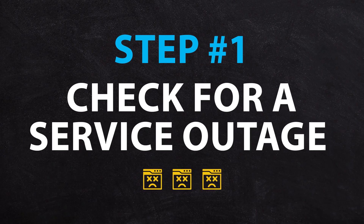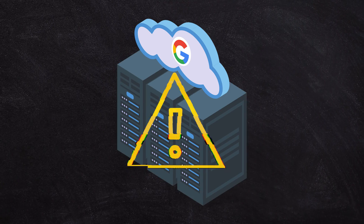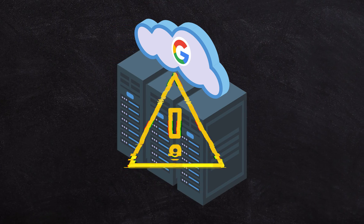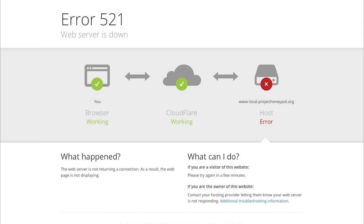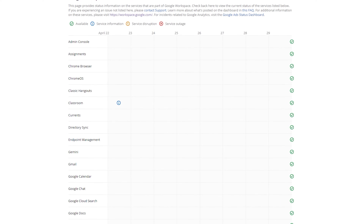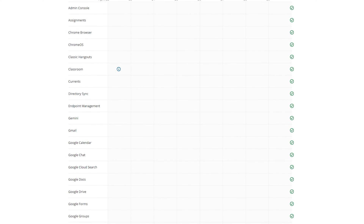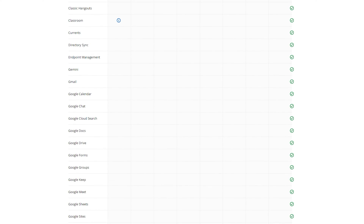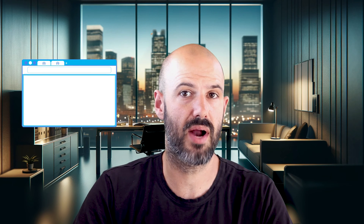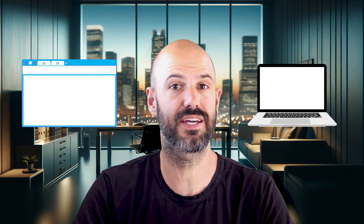Step number one is to check for a service outage. Sometimes the issue may not actually be on your end. It is rare, but from time to time there is a problem with Google's Workspace servers and their global systems are sometimes inaccessible. You want to check Google's online status to see if there are any ongoing or recently unresolved issues. If that's the case, it may be a matter of waiting it out, and you can always check on another browser or computer to see if the issue is localized to your end.